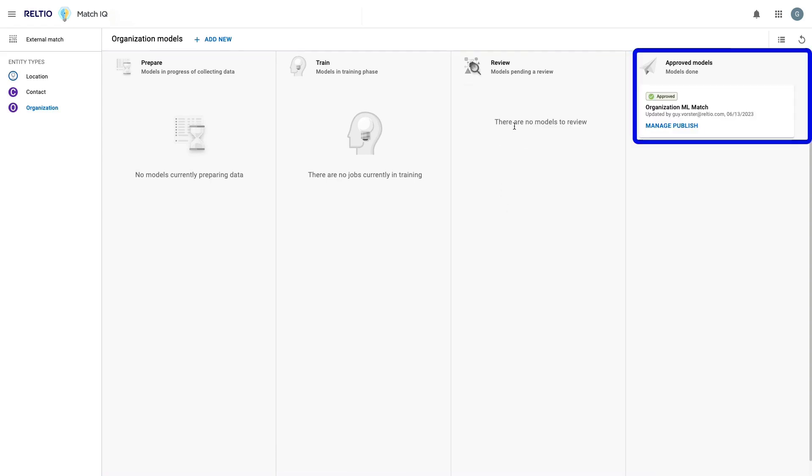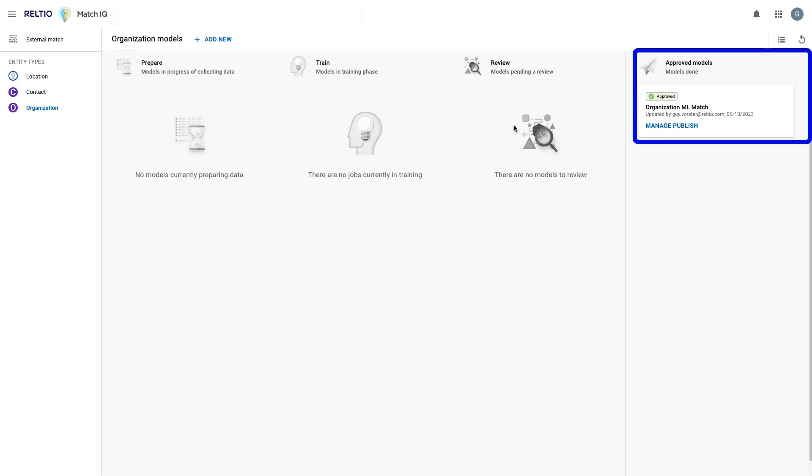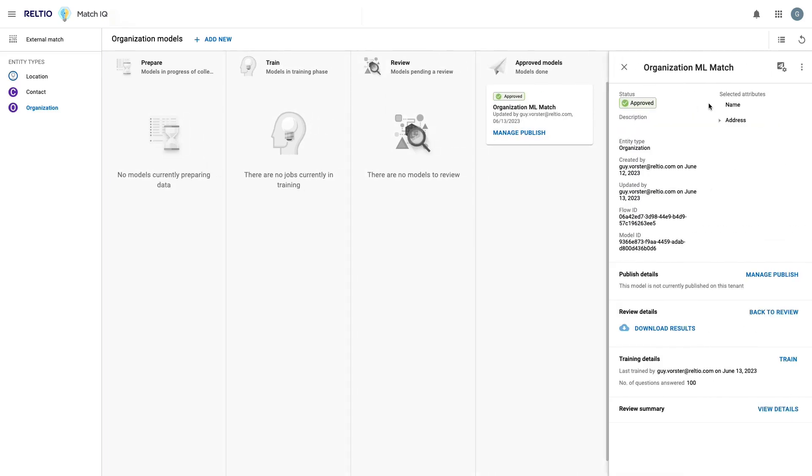Once here, I'm ready to publish it into my tenant. I could place it back into review if I wanted, or I could push it all the way back to the training step.